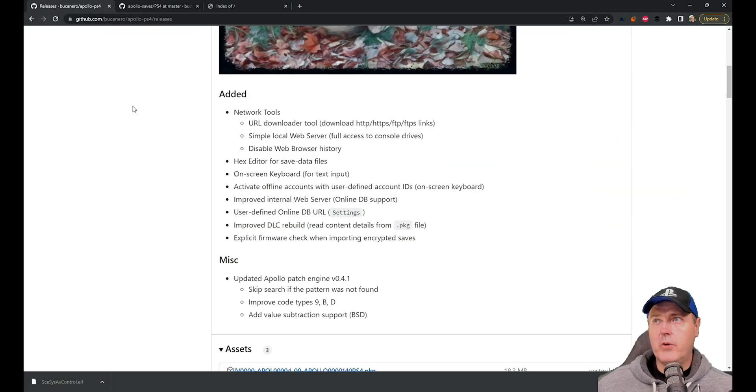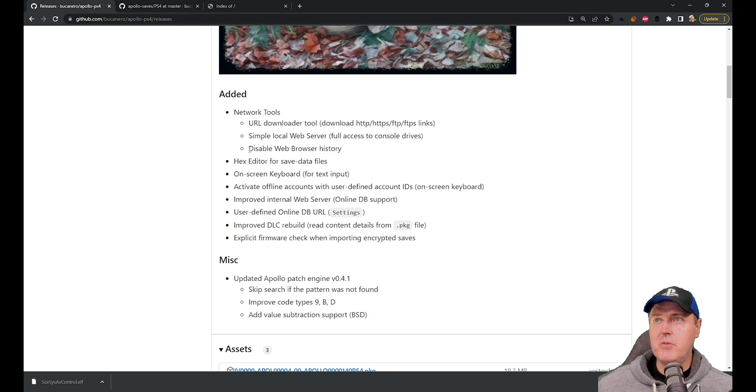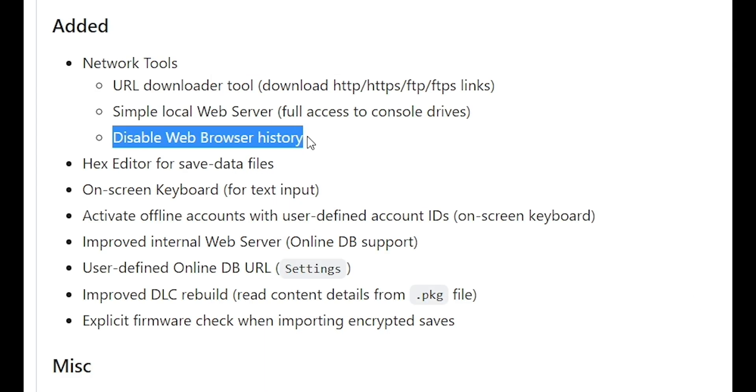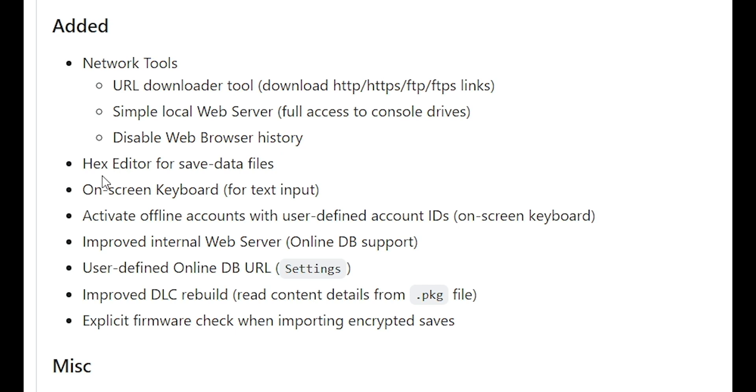Looking back over at the releases, there's also the ability to disable the web browser history, as well as there is a hex editor that is there for simple hex editing for save data files. There's an on-screen keyboard. And then you can activate offline accounts with user defined account IDs.